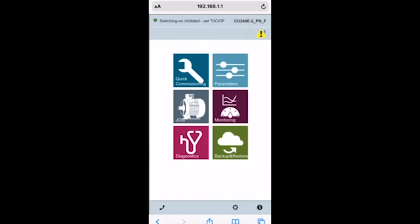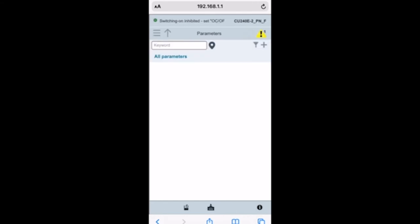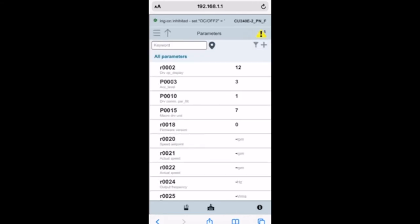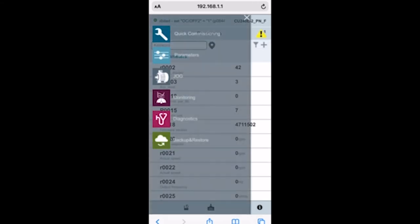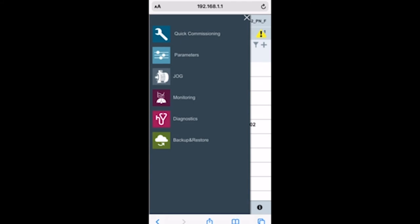I can actually click on parameters here and go in and I can change any parameters that I want to or see them. We can also go into monitoring diagnostics as well as backup and restore. We can actually use our phone to backup and restore the settings from this drive.